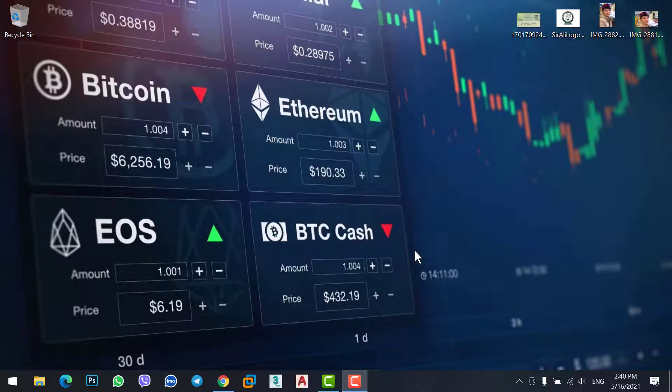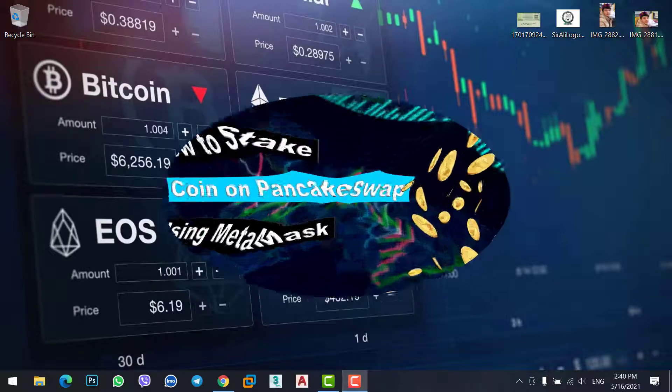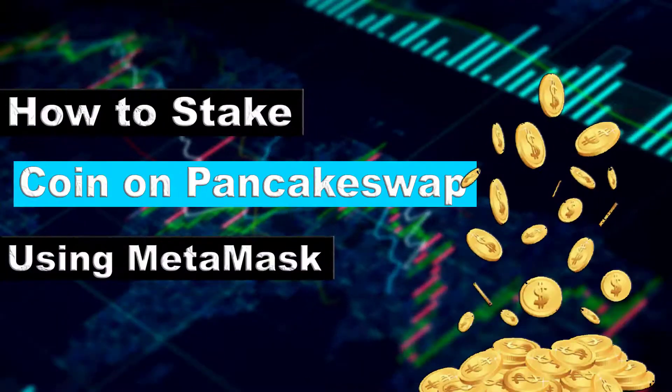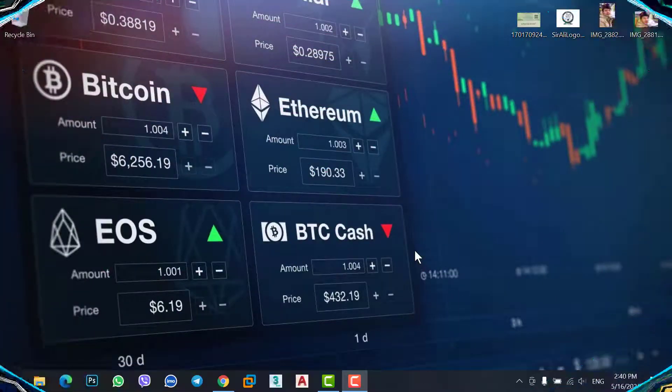Hey, what's up guys, welcome to a new video. In this video we will learn how to stake any coin on PancakeSwap using MetaMask. So let's get started.